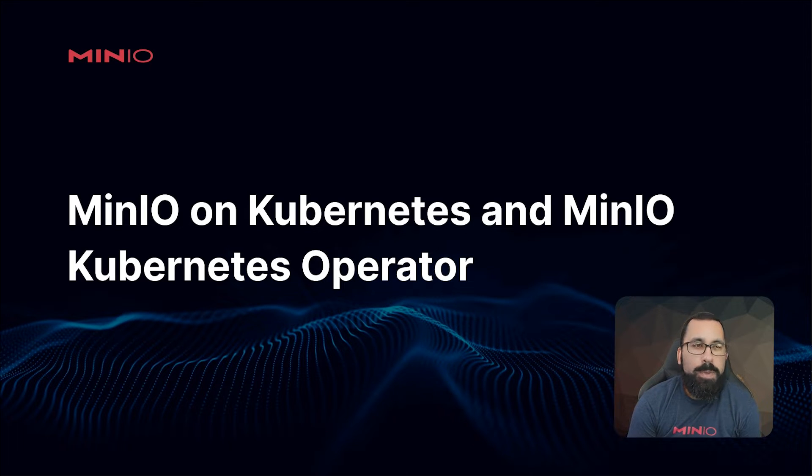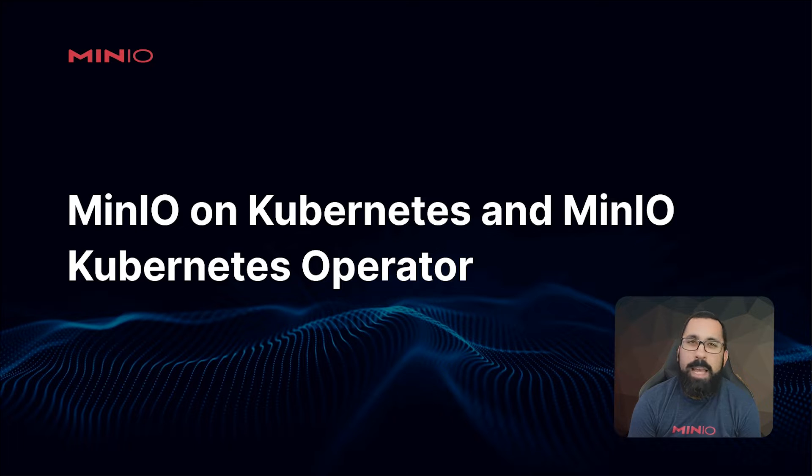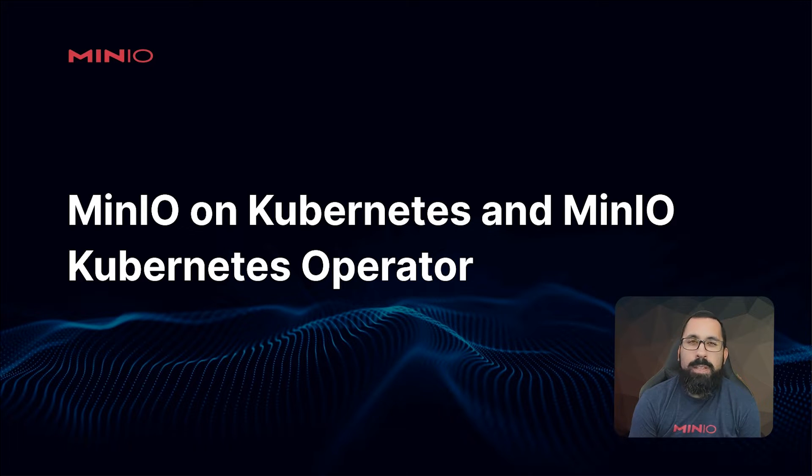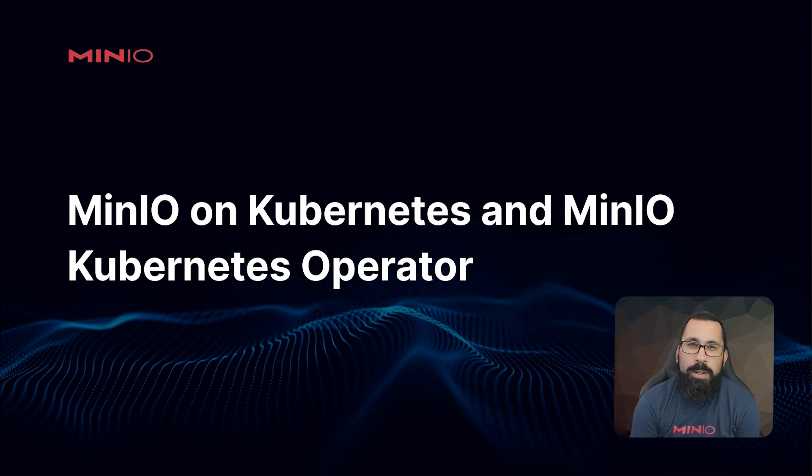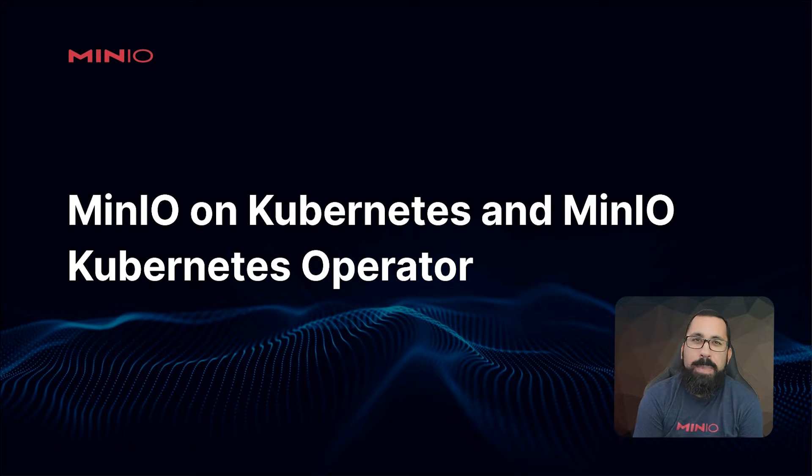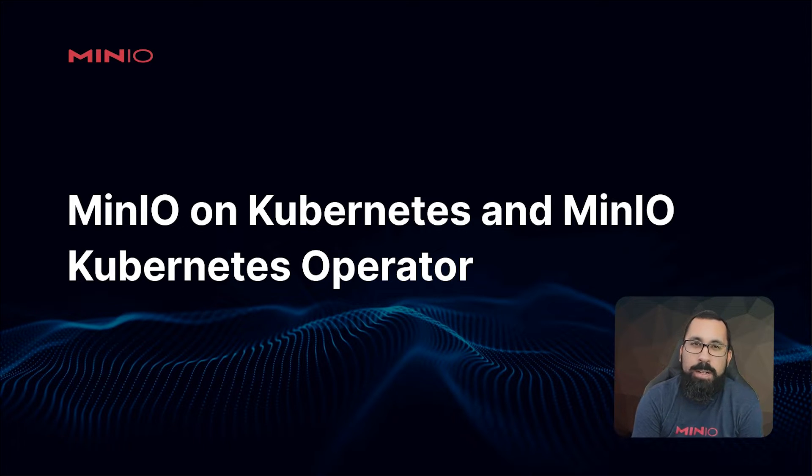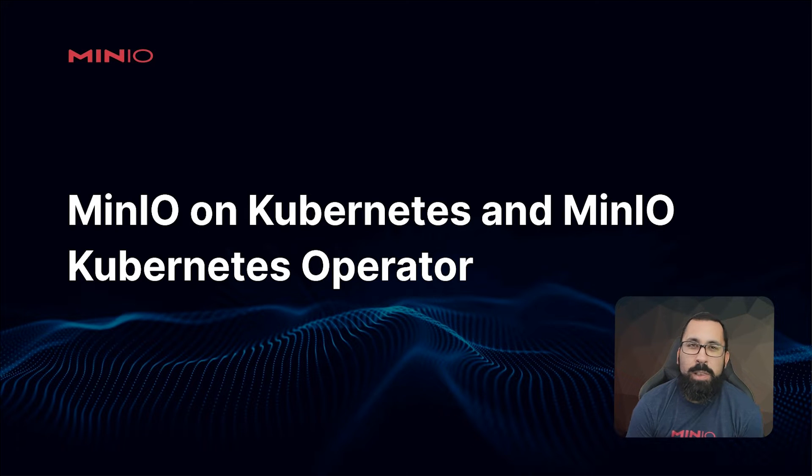This video is going to be a complete lab video where I walk you through all of the steps to deploy the MinIO operator as well as a MinIO tenant on top of the operator, so you can see that process as one long lab.